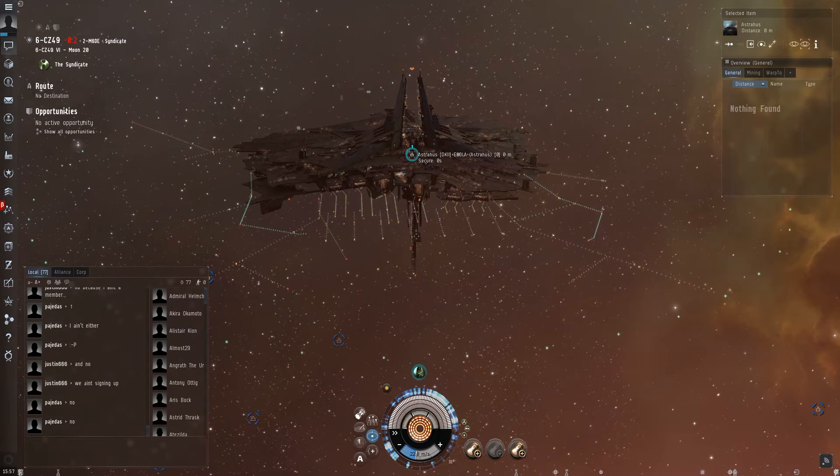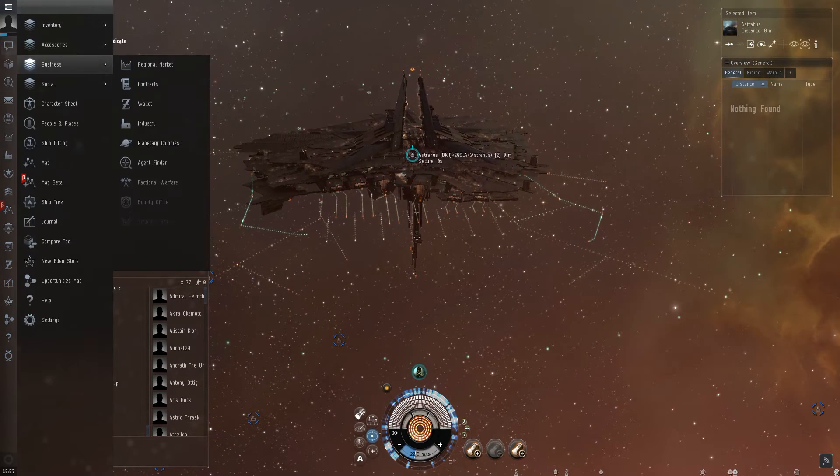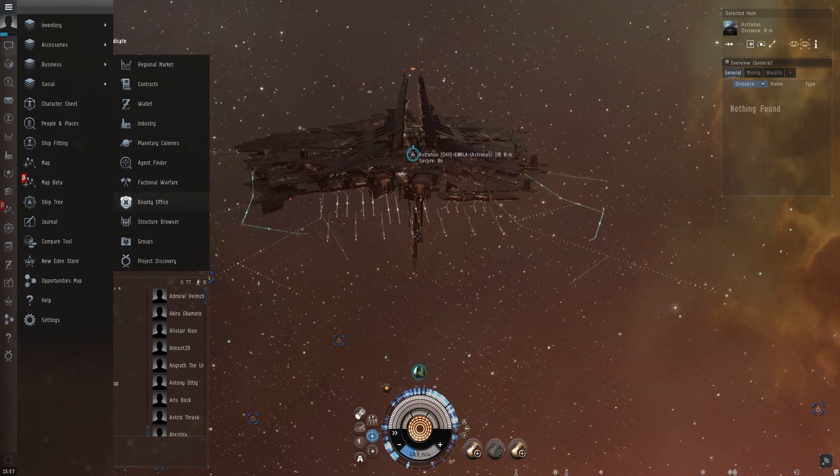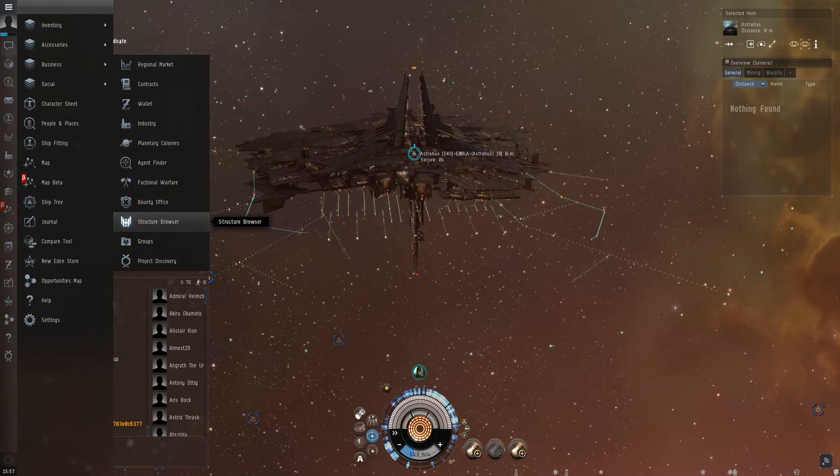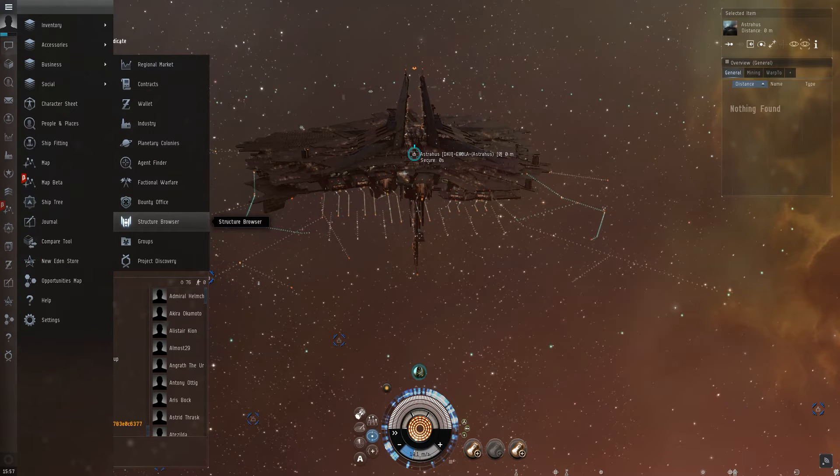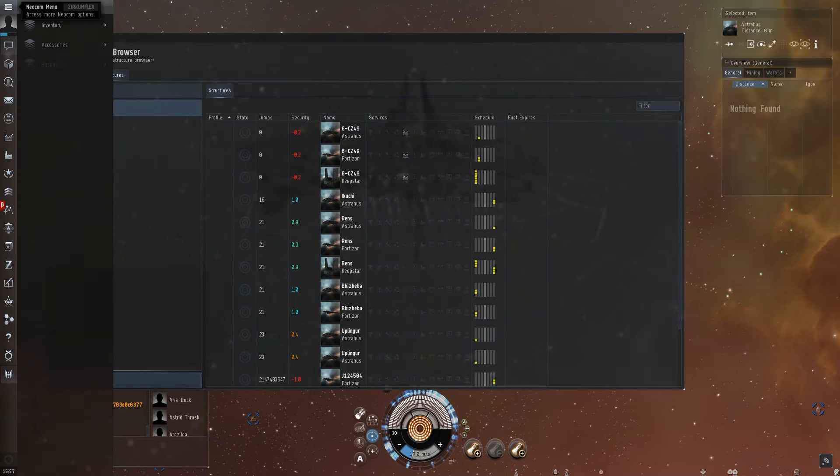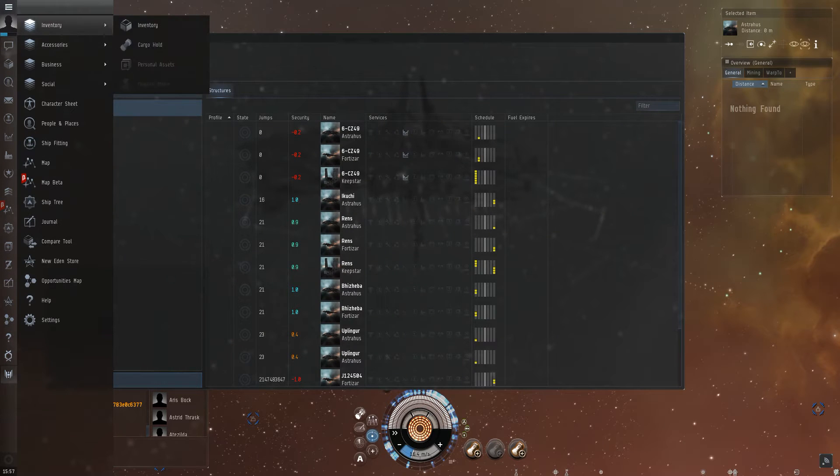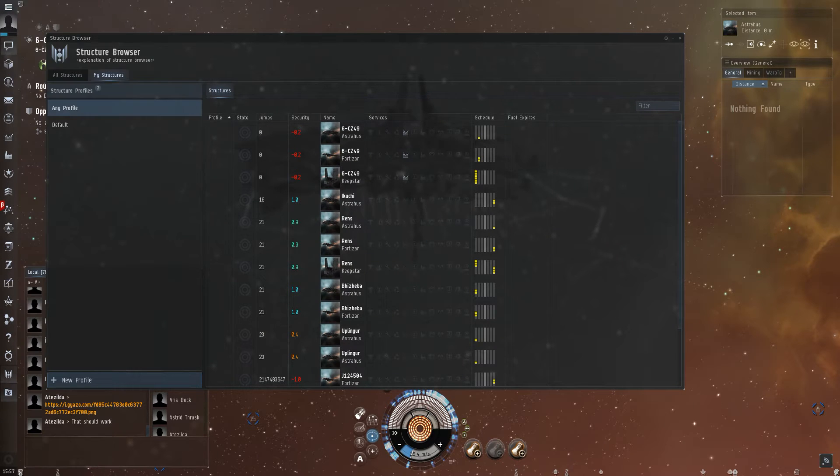What we're gonna do is use two new buttons in the business section. This one is the structure browser. You'll need this and also the groups browser.